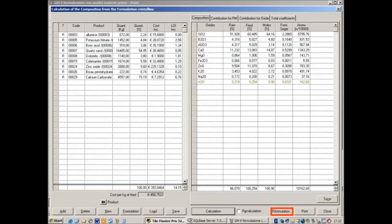From the sheet of the first calculation procedure, it is possible to go to the second calculation program, which will allow to achieve the same chemical composition using different raw materials.